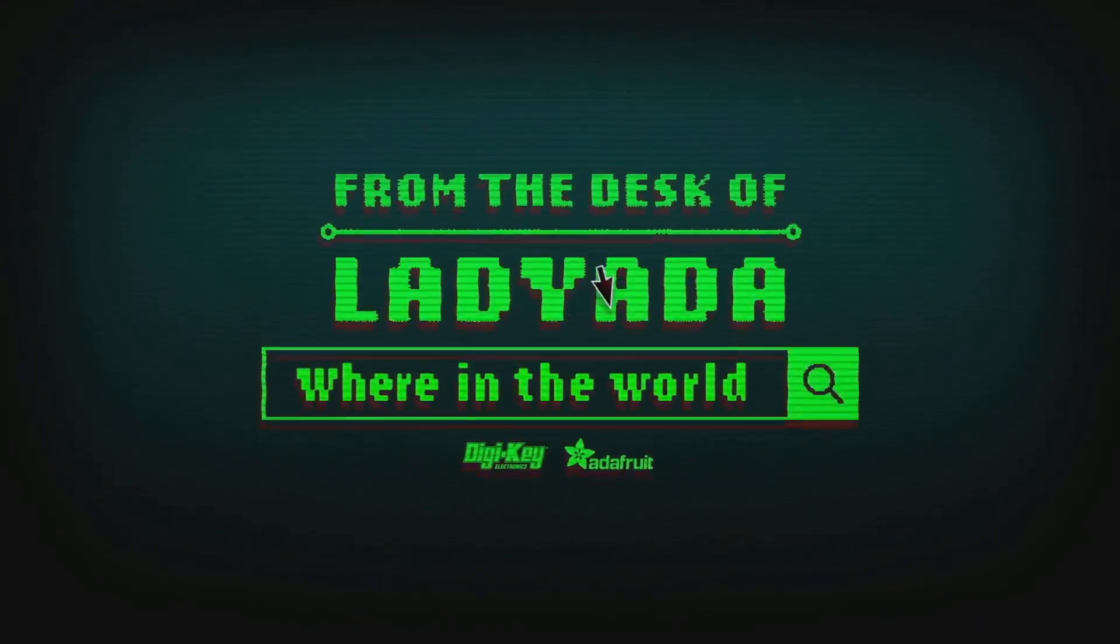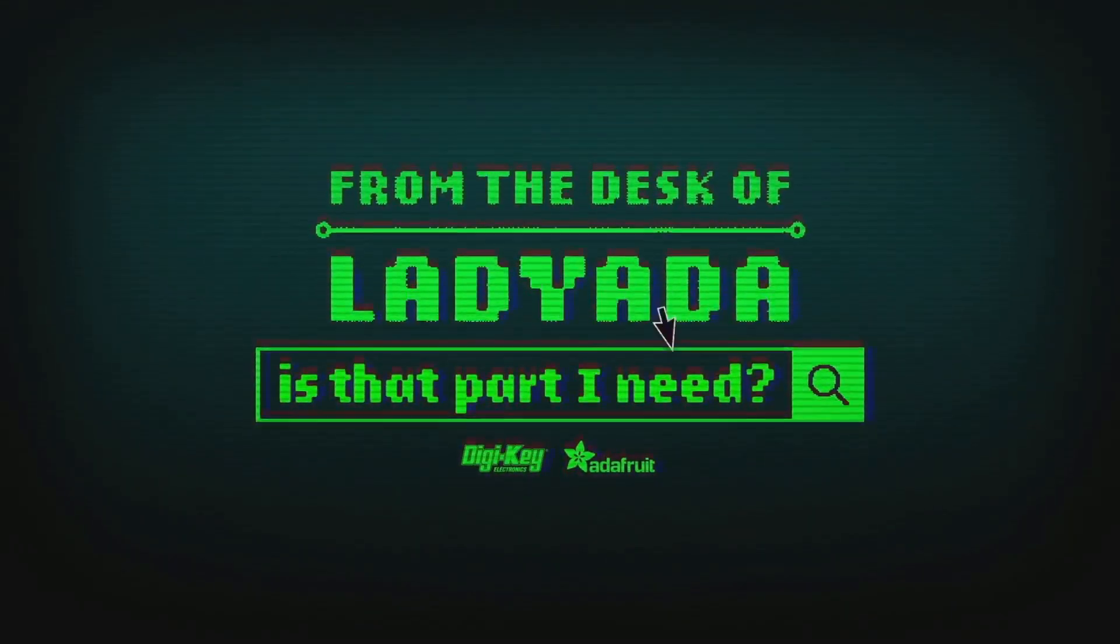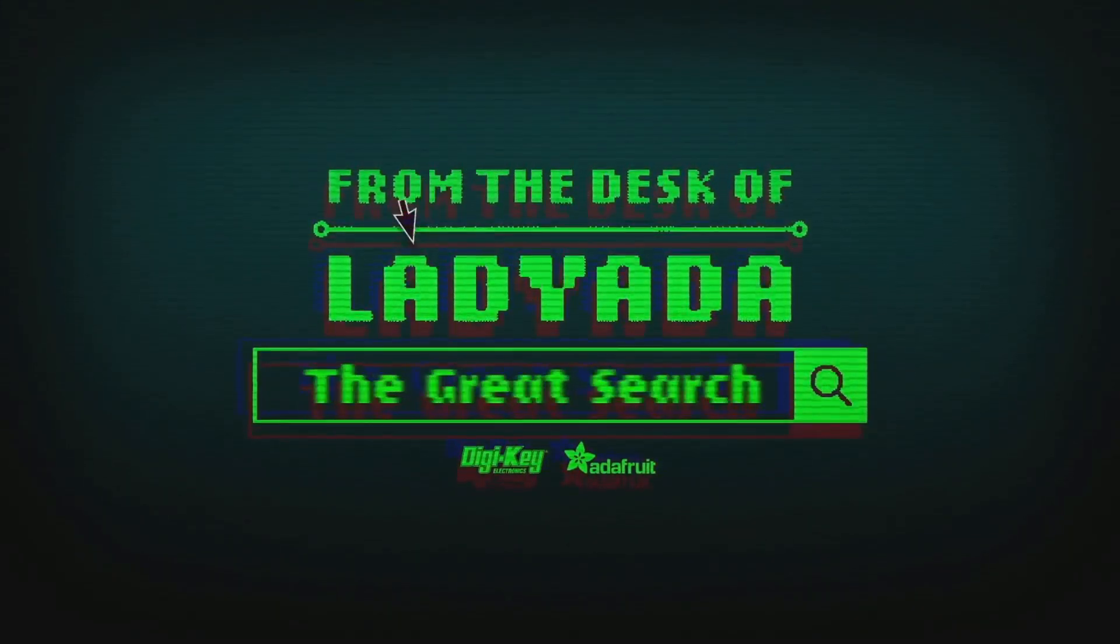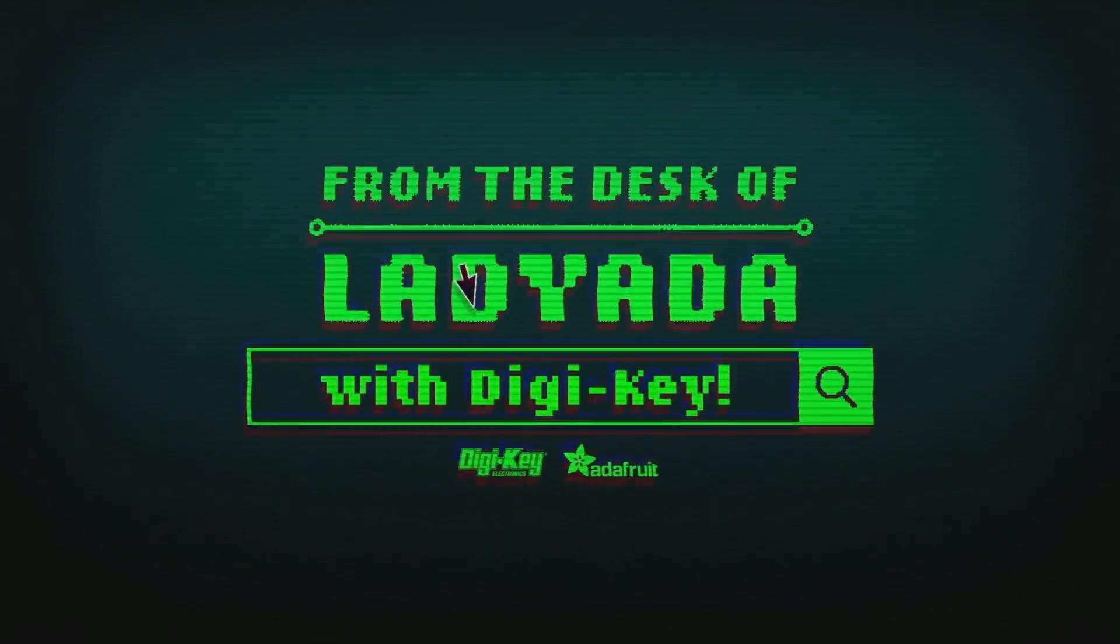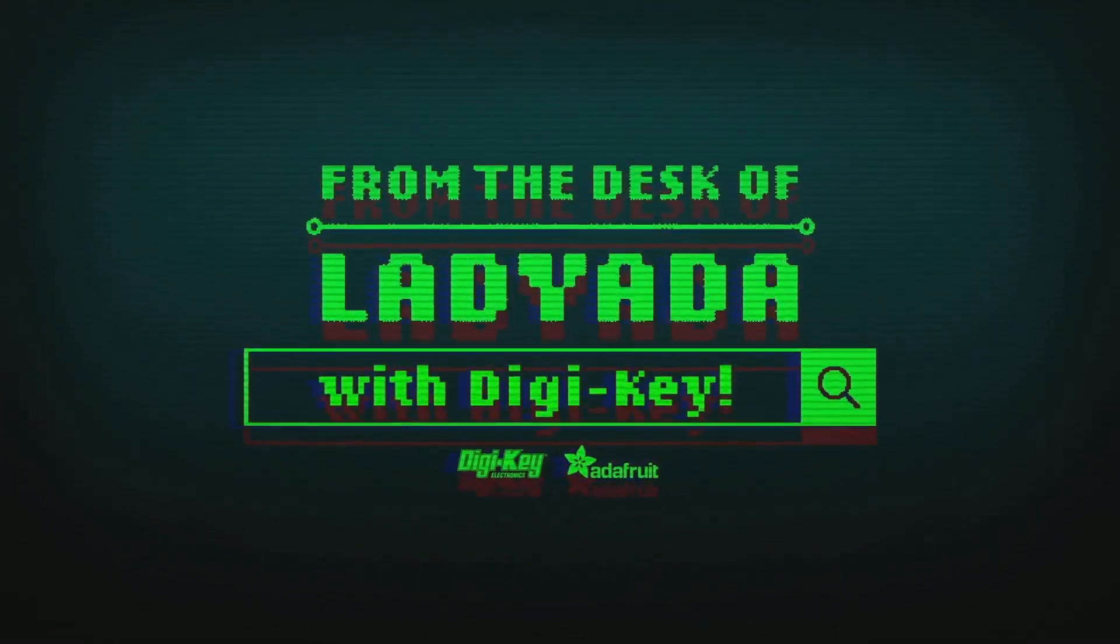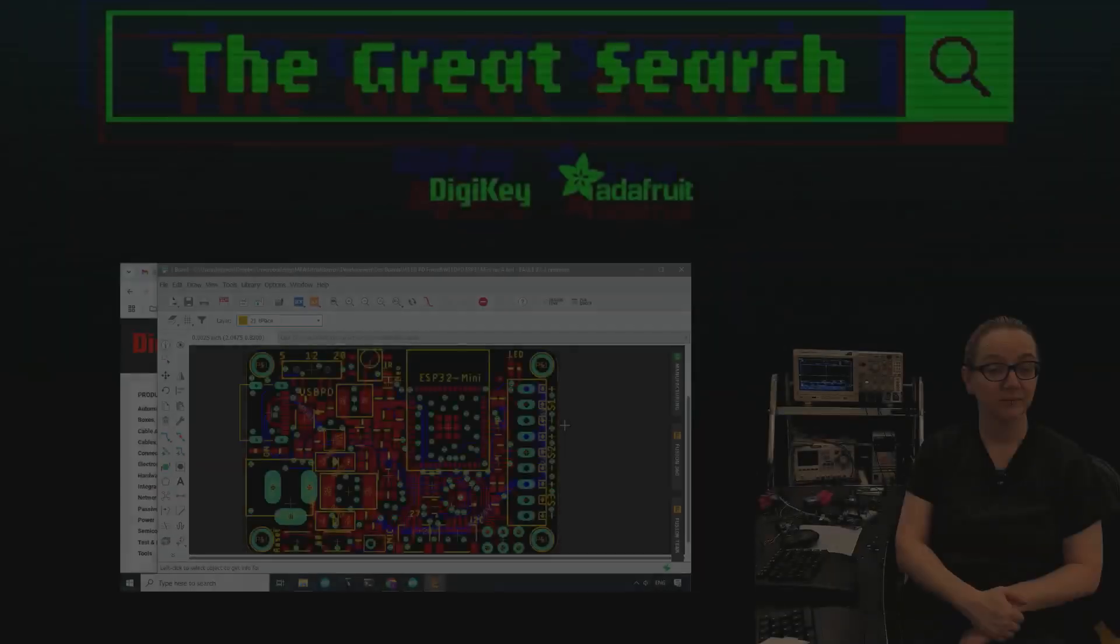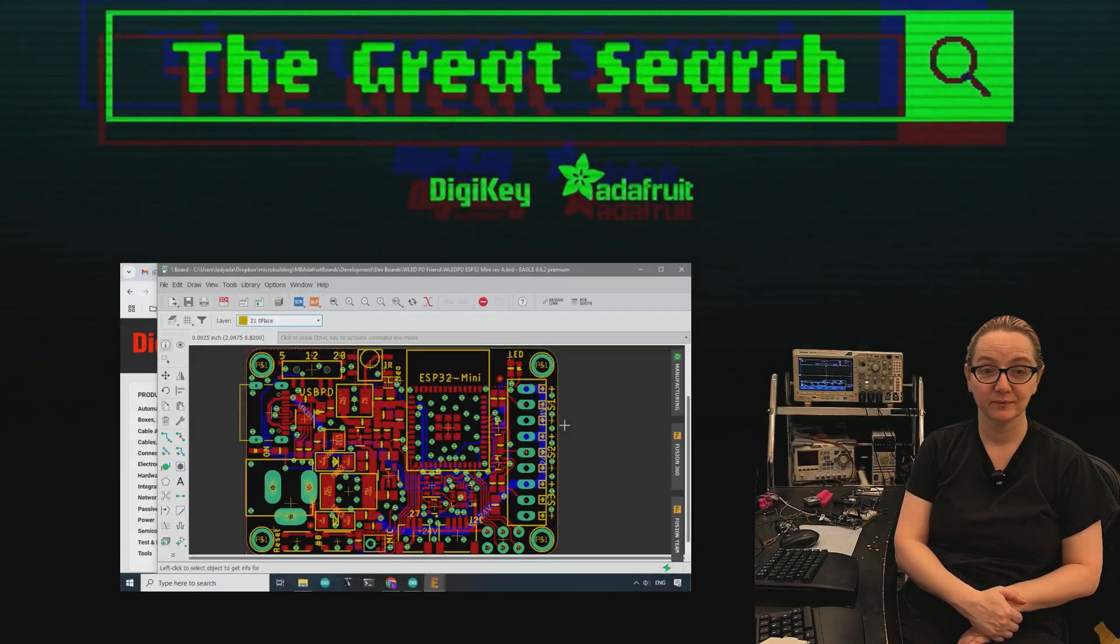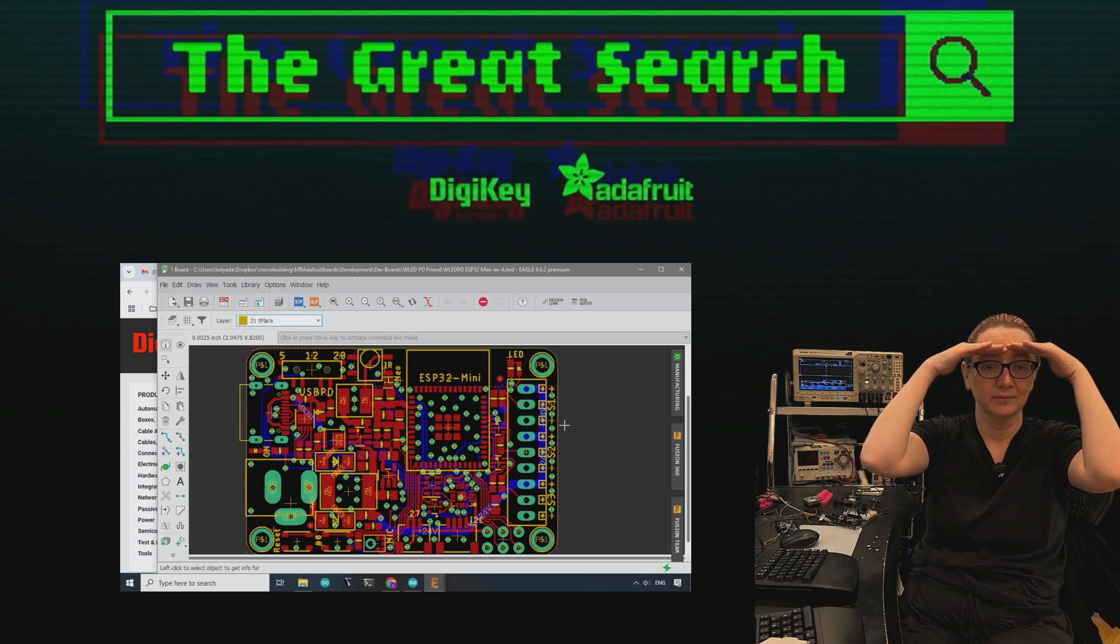Where in the world is that part I need? The Great Search with DigiKey. The Great Search brought to you by DigiKey and Adafruit.